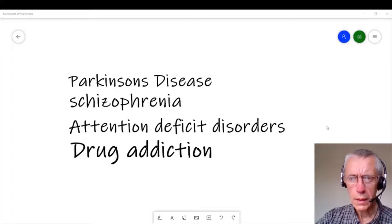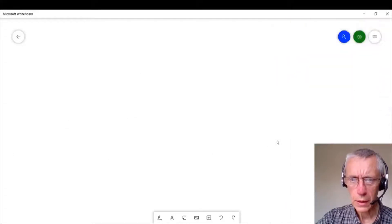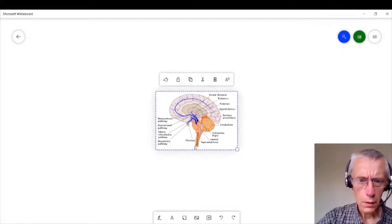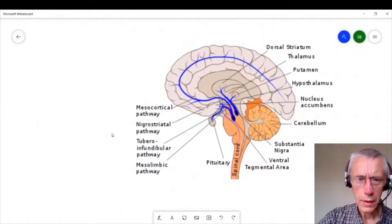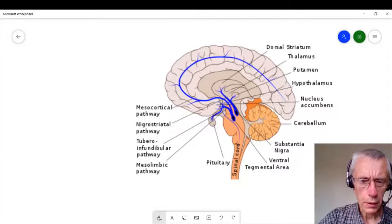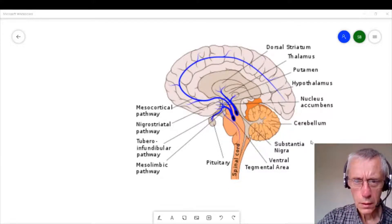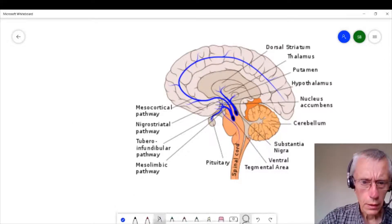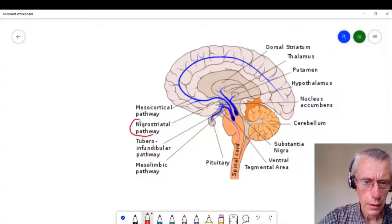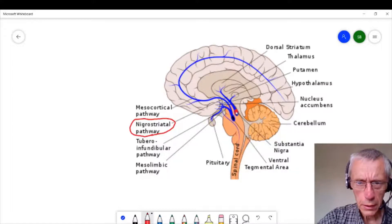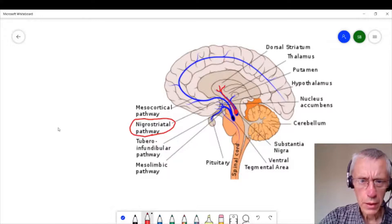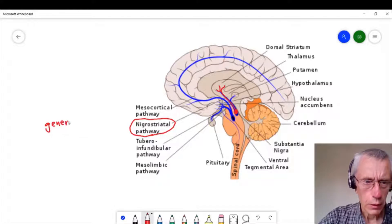So let's have a look at where these dopamine pathways actually are. Here we have an image of the brain and you can see that there are actually a number of different pathways. Let's start with the nigrostriatal pathway. The nigrostriatal pathway starts in the substantia nigra and projects to the striatum, and this one is particularly important in the generation of movement.